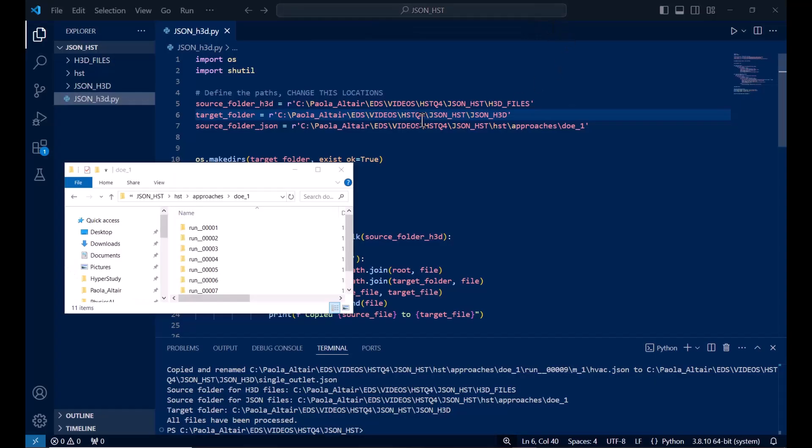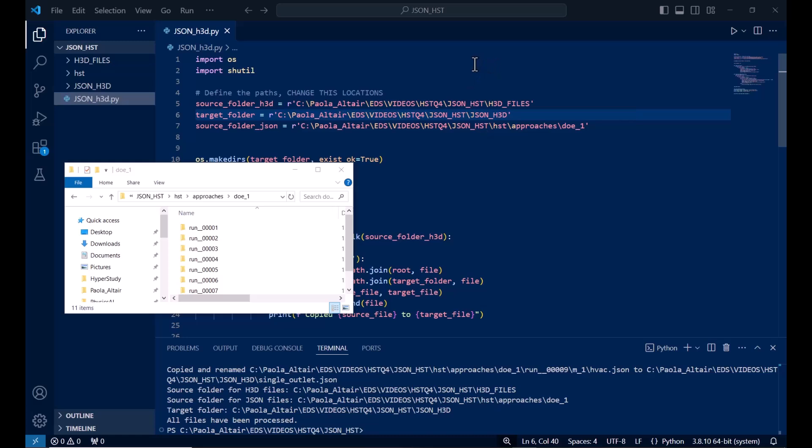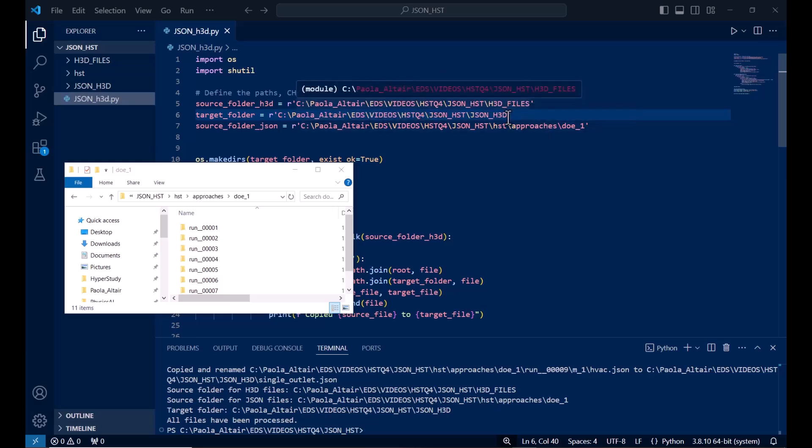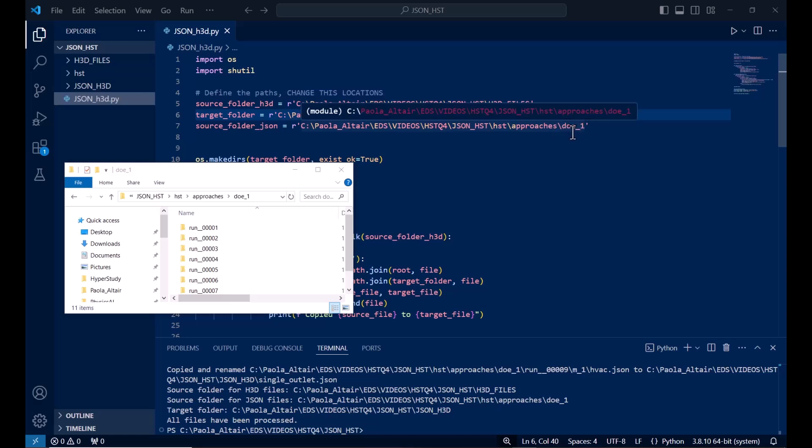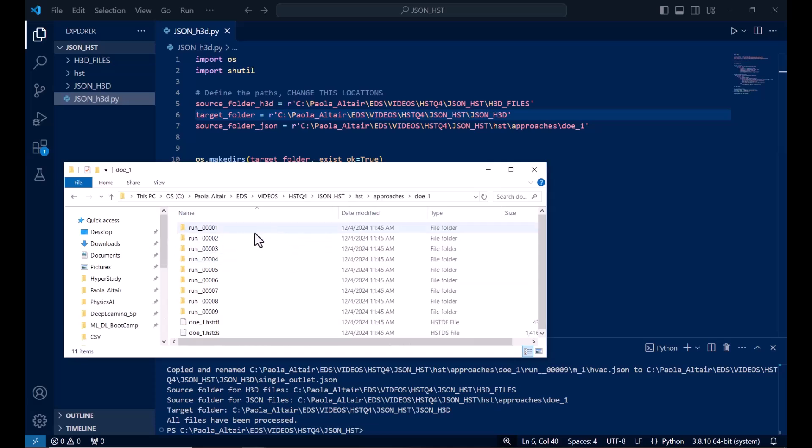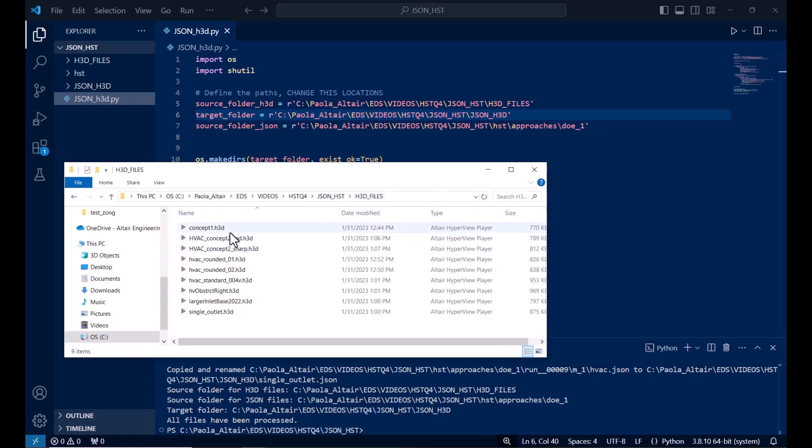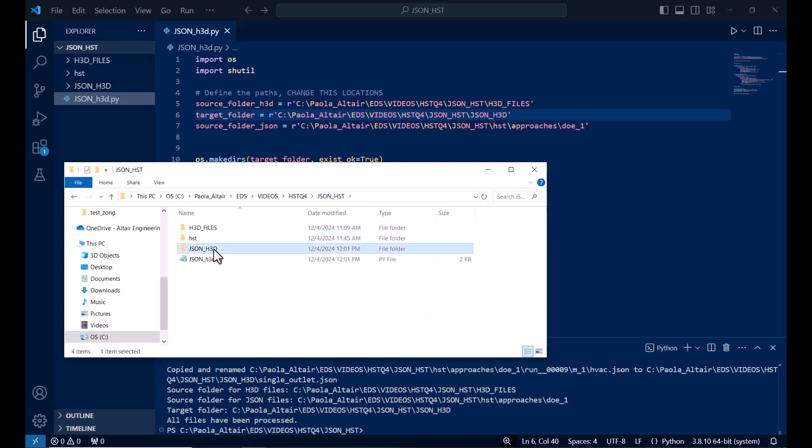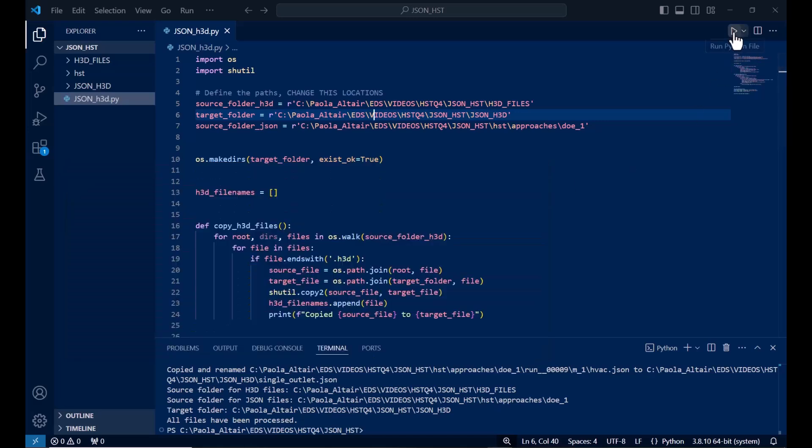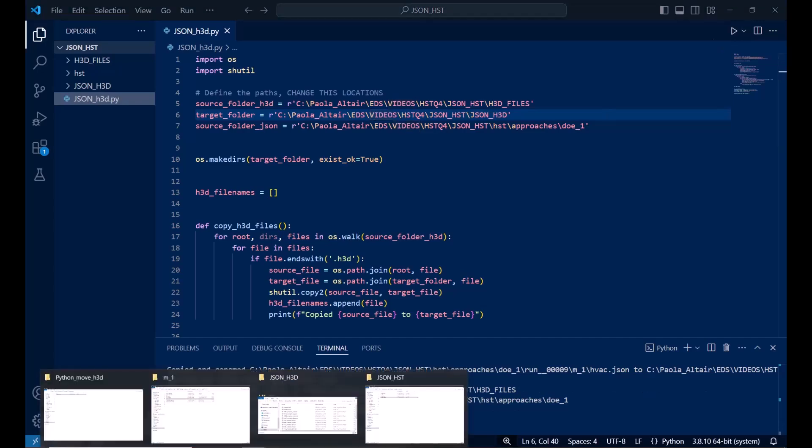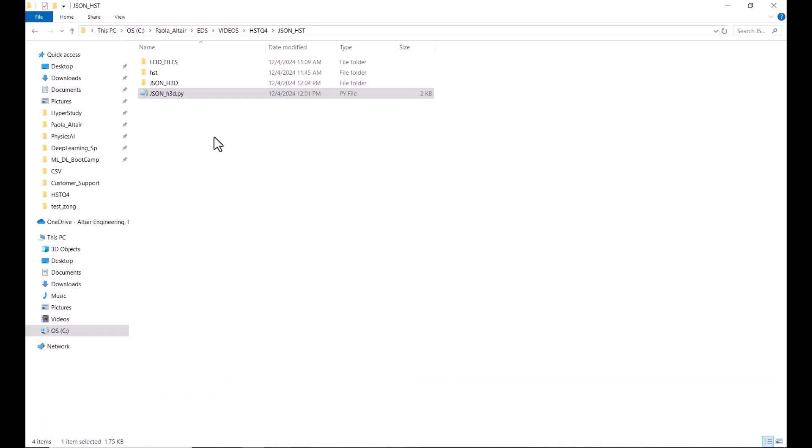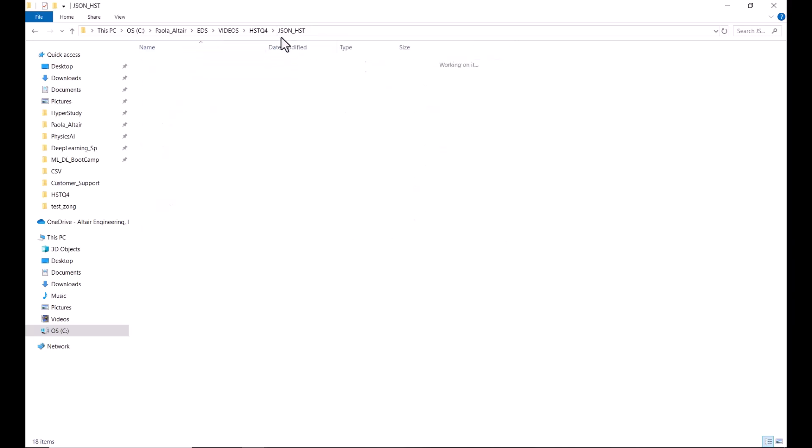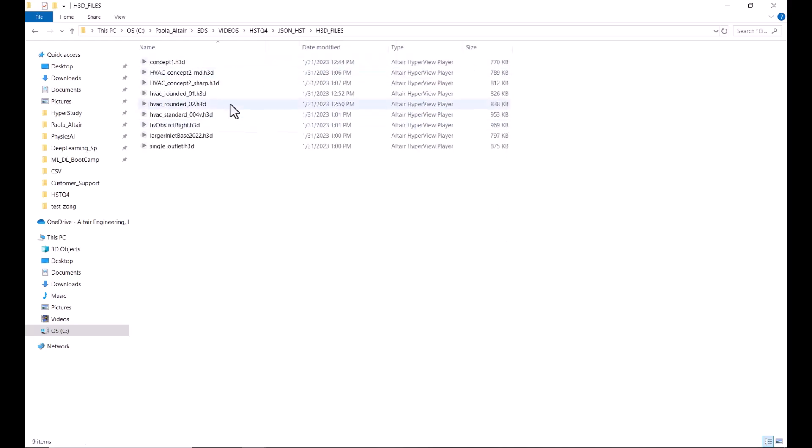OK, so I have this Python script that we're going to share with you. The first thing is that we need the location of the h3d files, the location of where you want to place the h3d along with the JSON files, and your DOE location. It should be like this one where your run folders are located. In this case, I have my h3d files in here, and this is where I want to place my JSON and my h3d files. I'm just going to run this. As you can see now, they have the same name, the JSON and the h3d files, and the h3d files correspond to my original h3d files. Thank you.